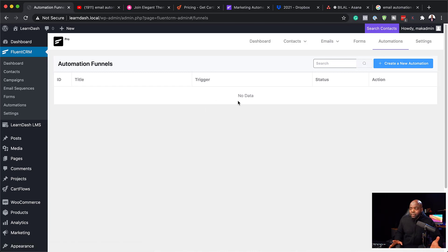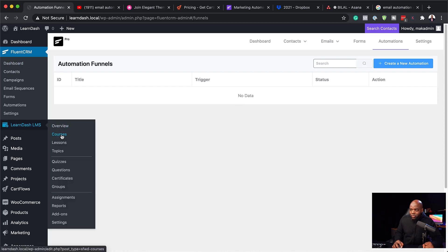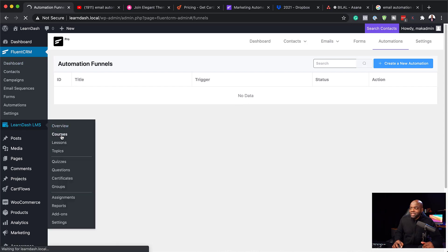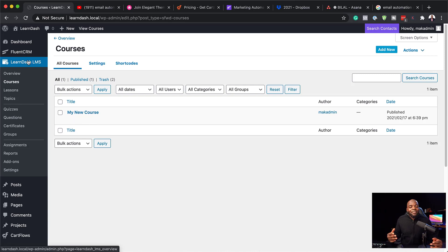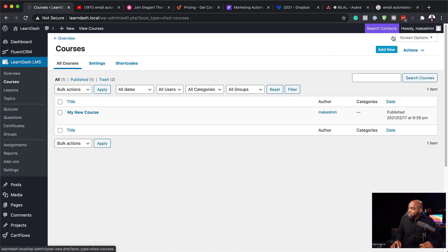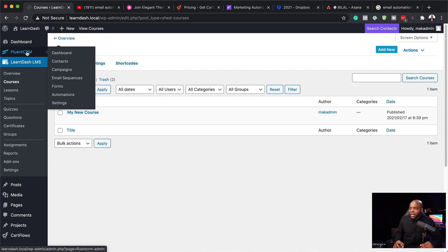We don't have any automations yet. Over here on LearnDash, we have a course that I created — I've just called it my new course. If I want to send an email to my students, let me show you how I can automate that whole process. I'm going to come back over here to Fluent CRM and click on automations.